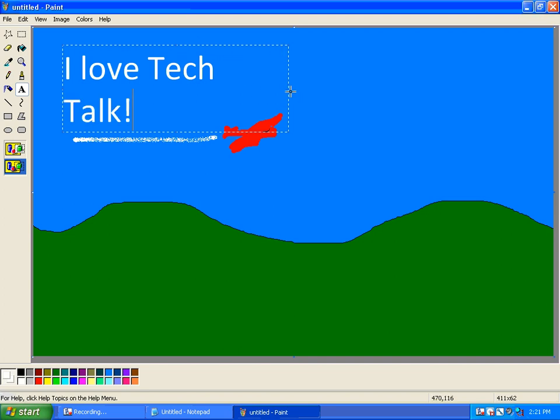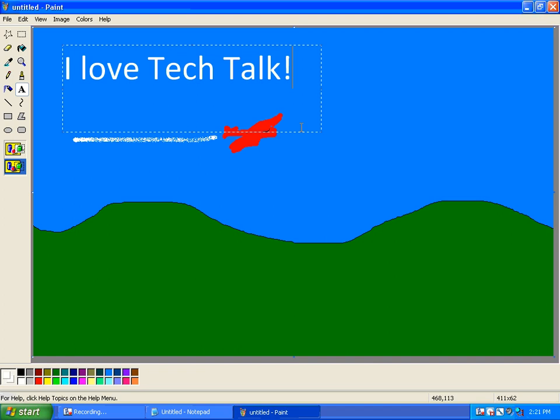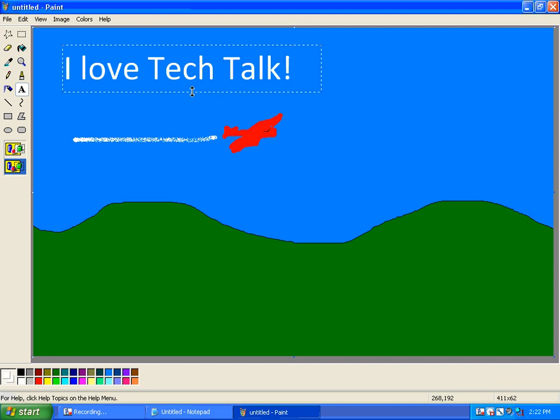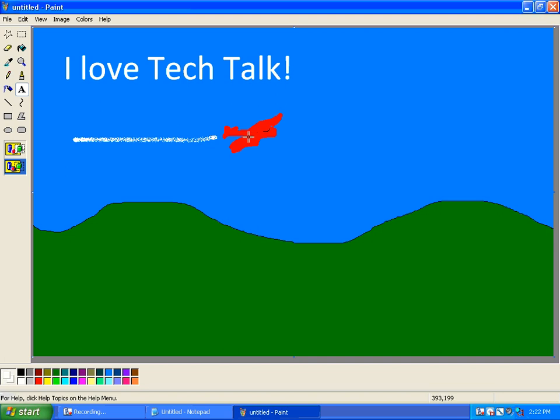And before I put the box away, I'm going to resize it. Before I put the box away is an important statement. This is a very simple program. Once you create something, it's kind of done. So be careful. Do one thing at a time and use Control-Z if you don't like something.